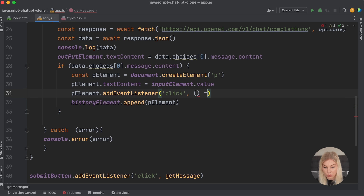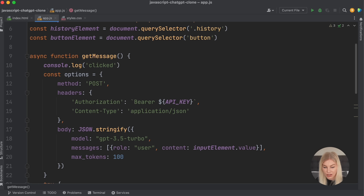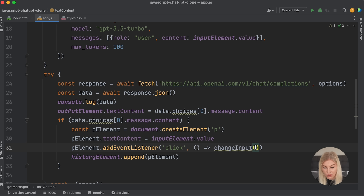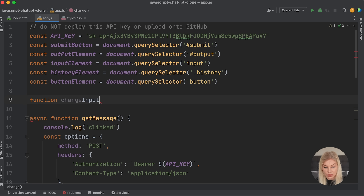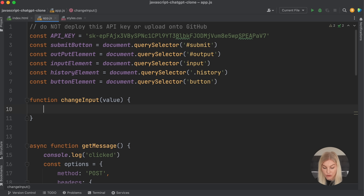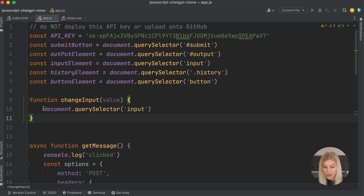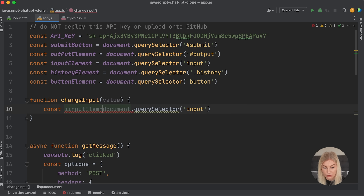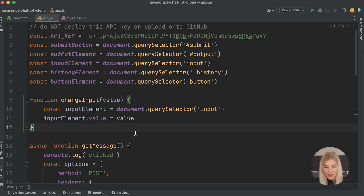The changeInput function takes a value parameter, looks up the input element again via document.querySelector, and sets its value to the passed-in value. I should also check that the input value exists and that the message coming back exists before appending to history — so we don't save empty strings.